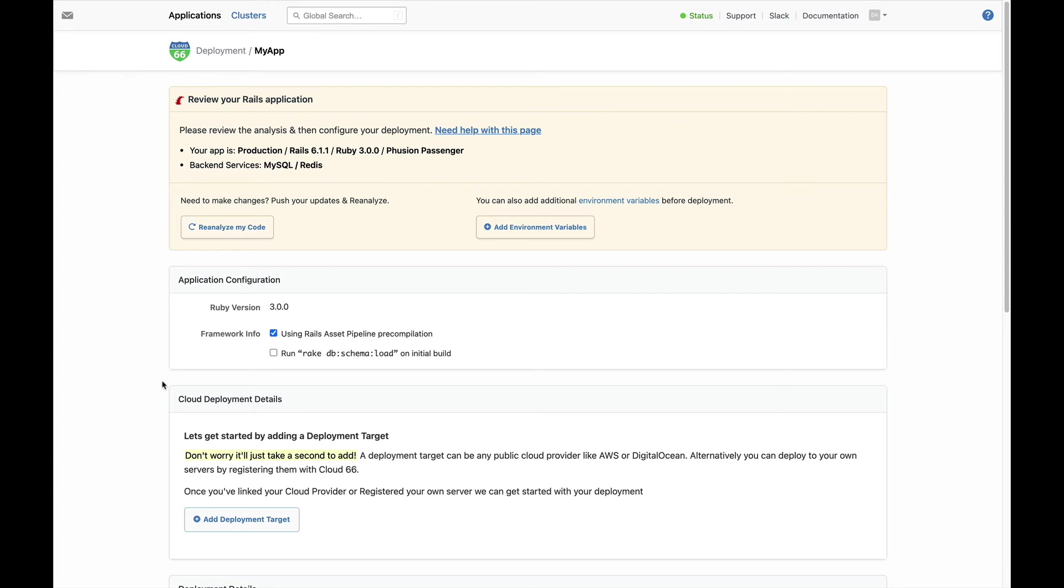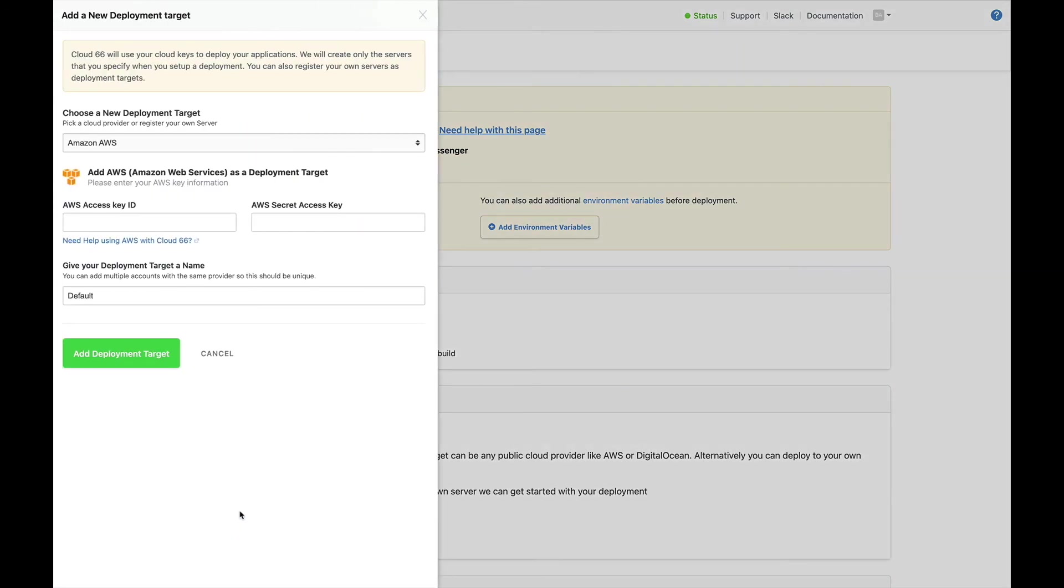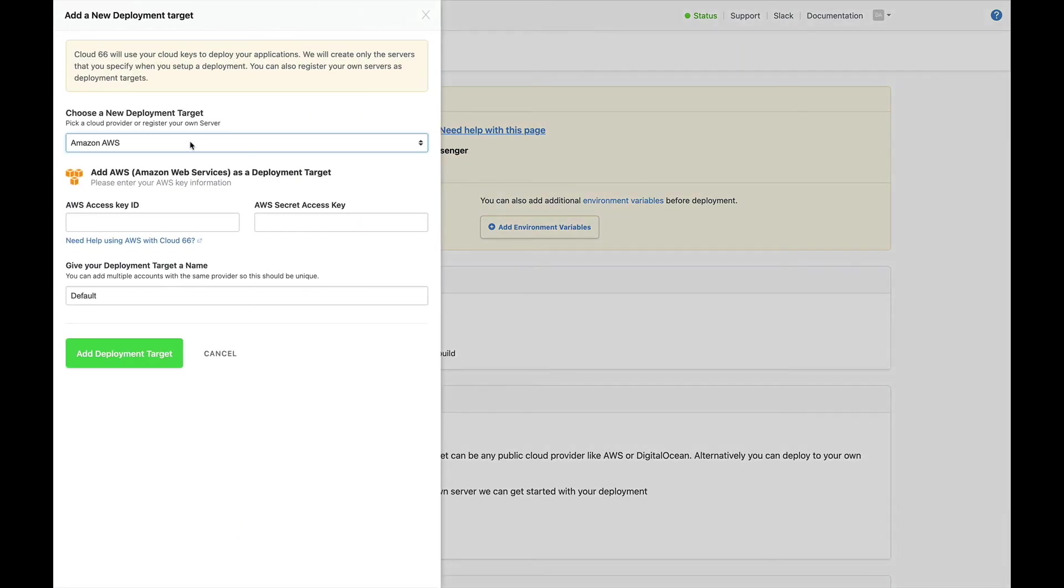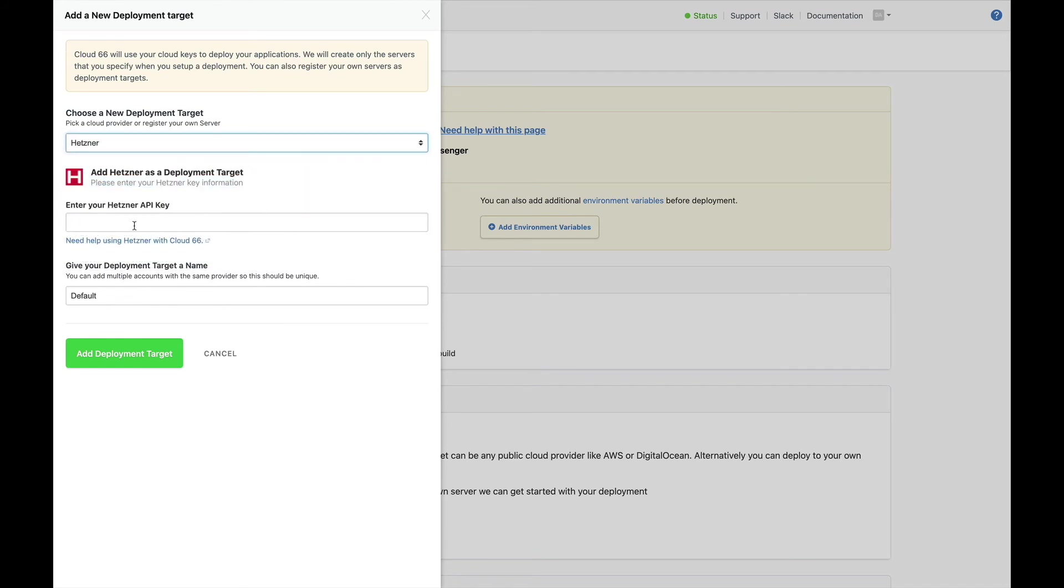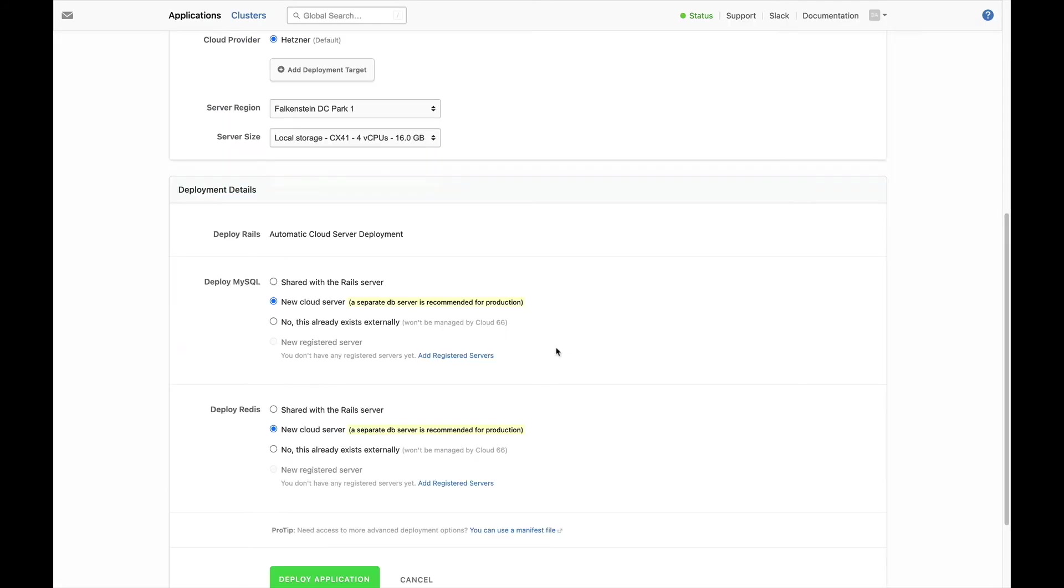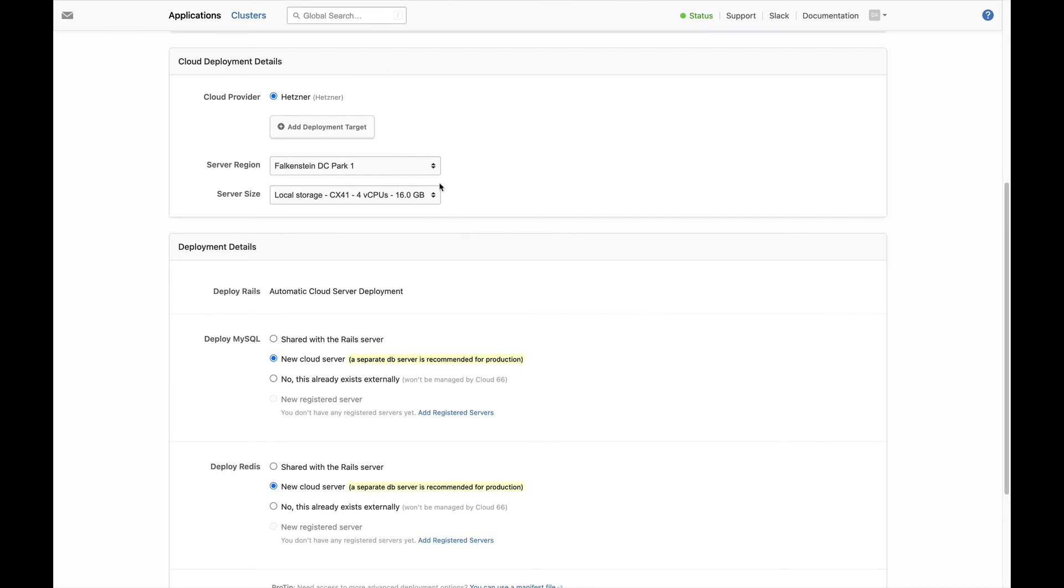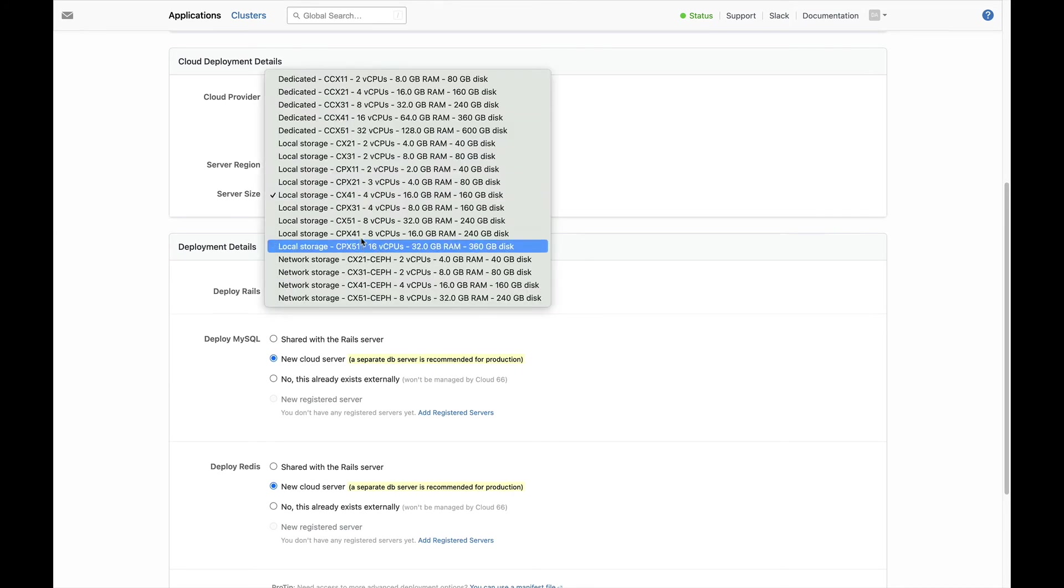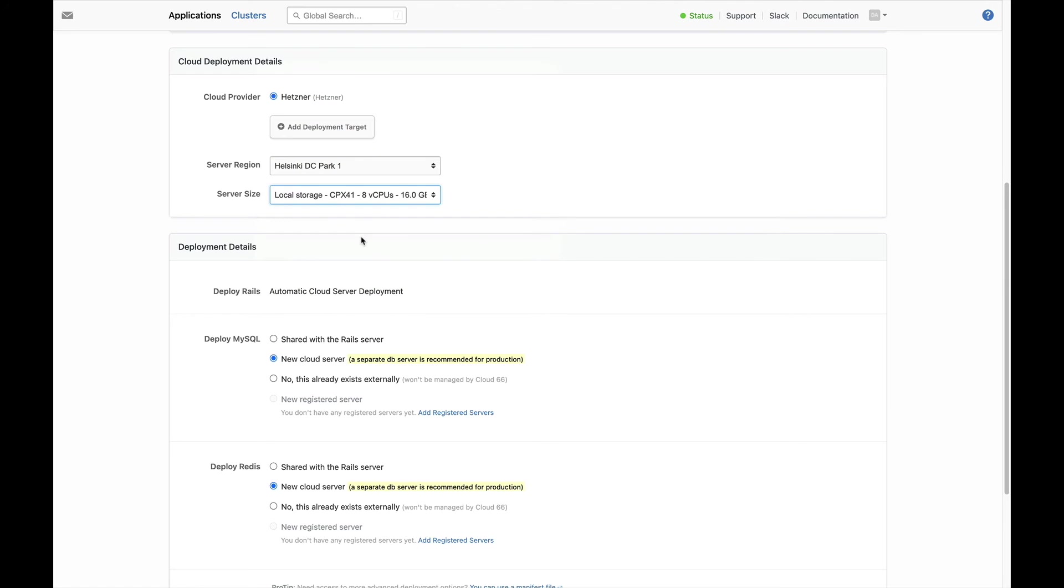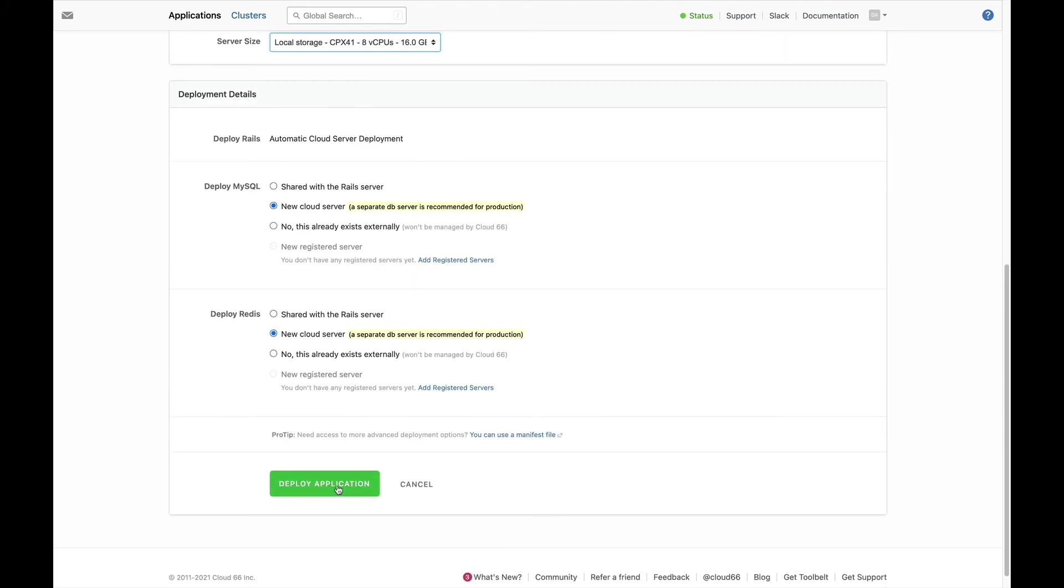It's time to add your cloud provider. We're choosing Hetzner, so paste in the key we made earlier and add it. Choose a server region and a size for your servers. Then deploy your application.